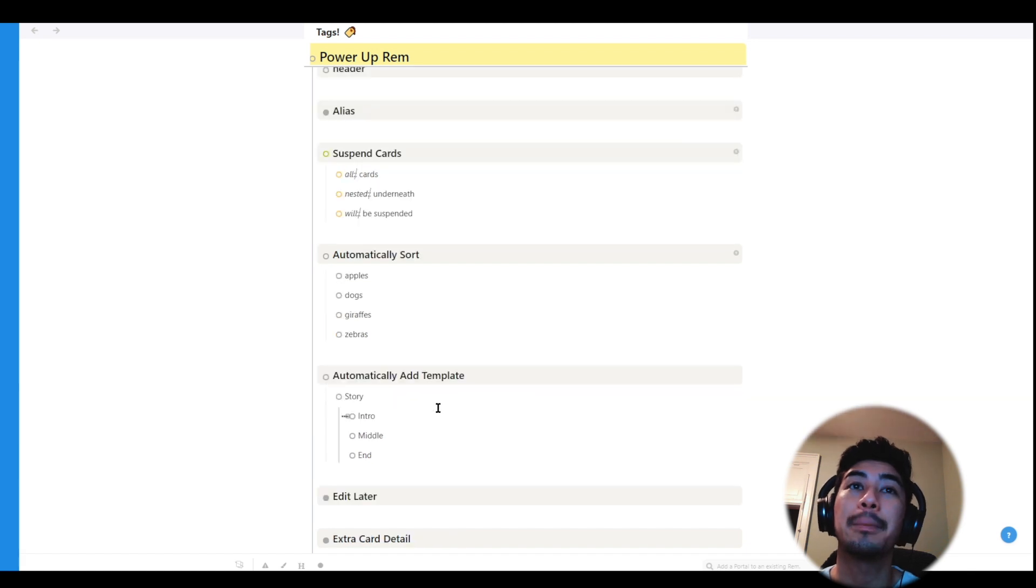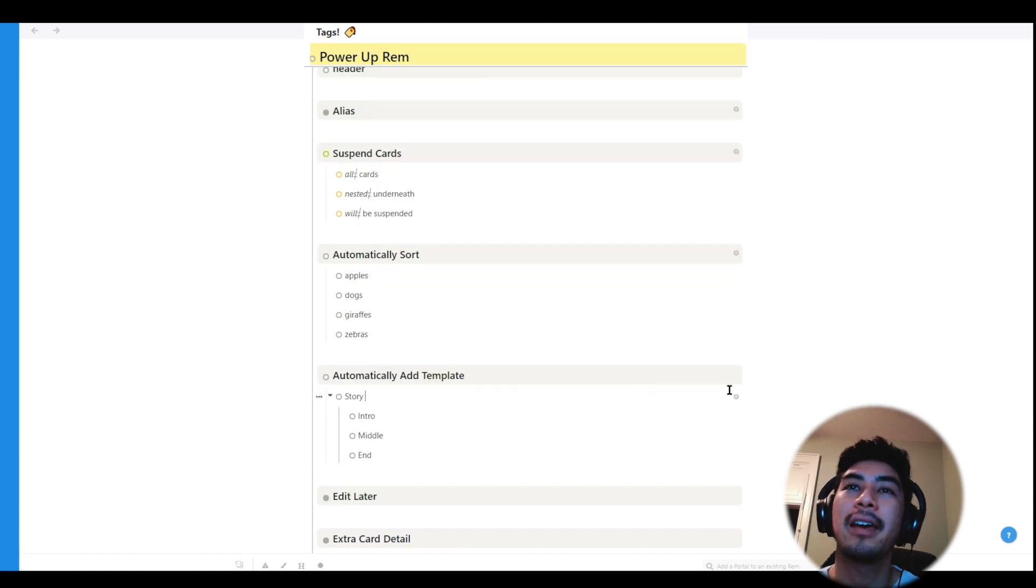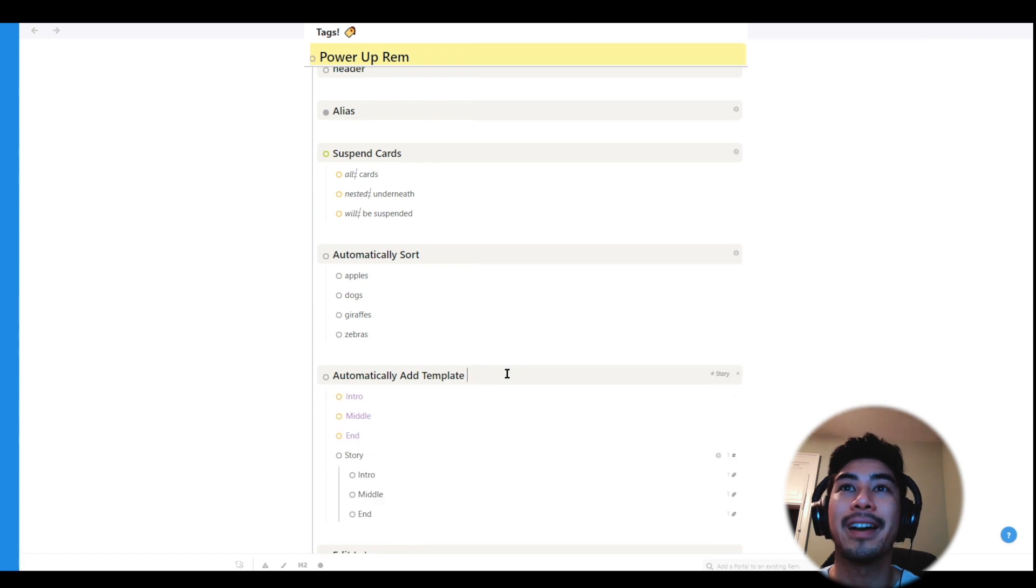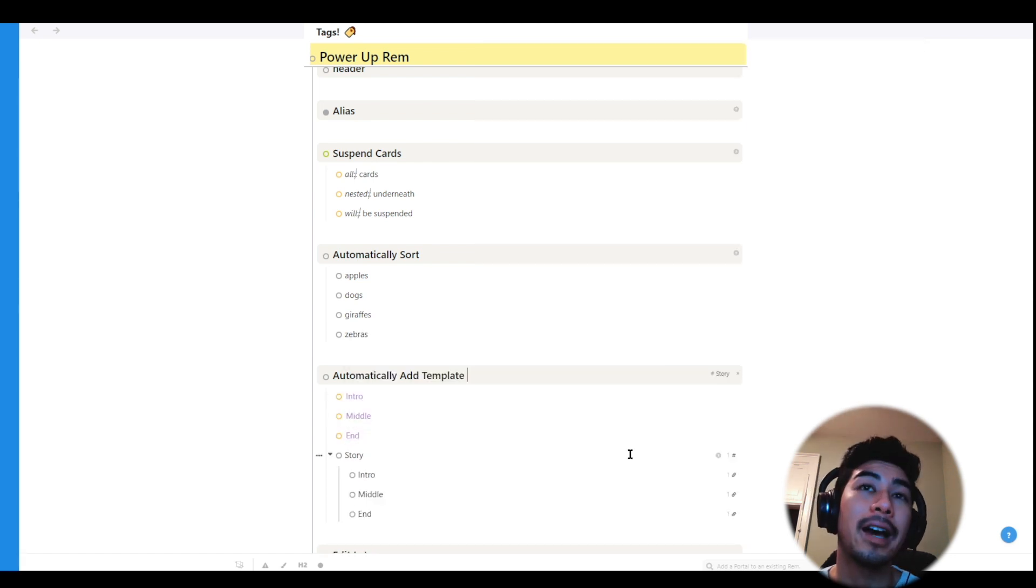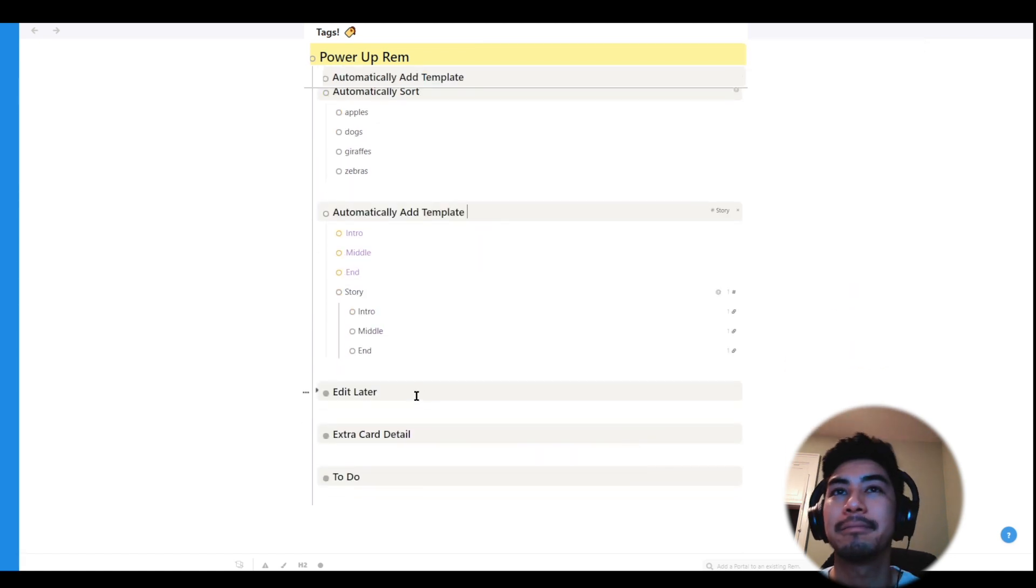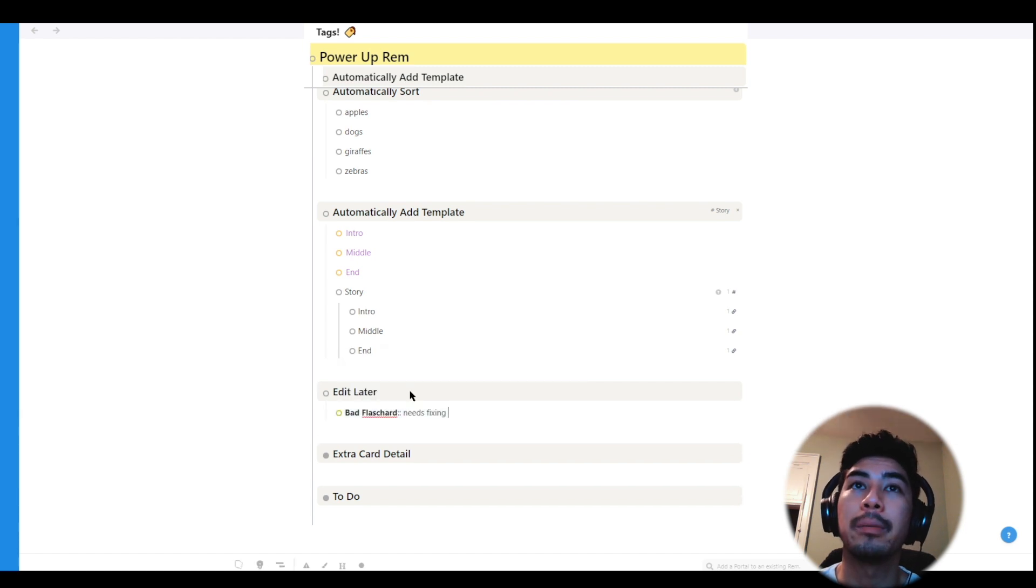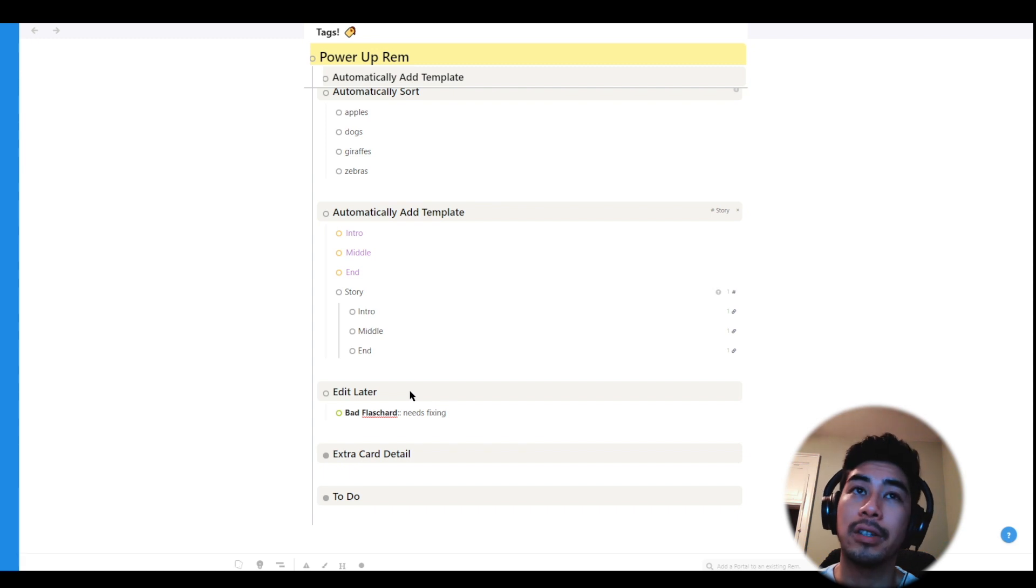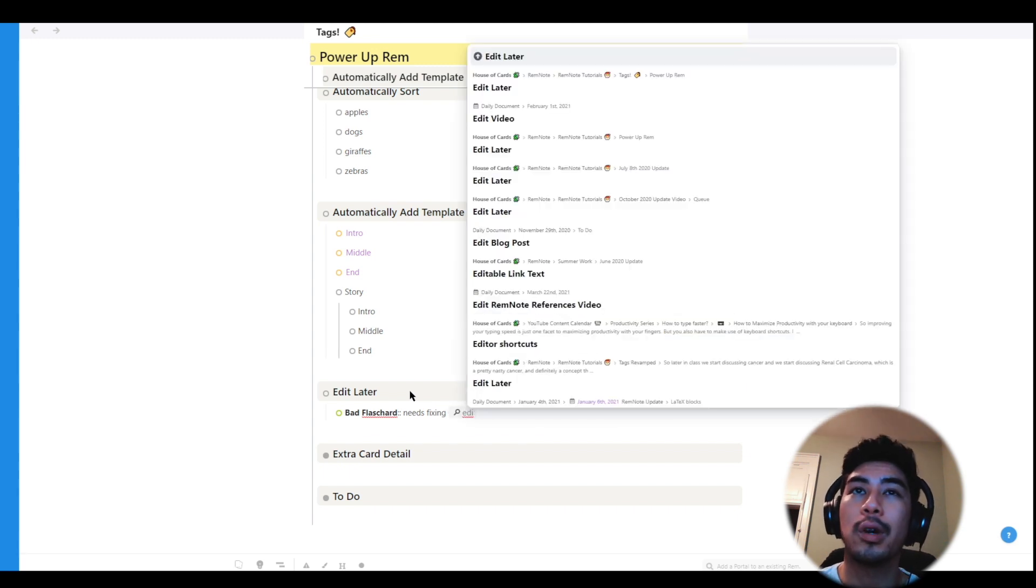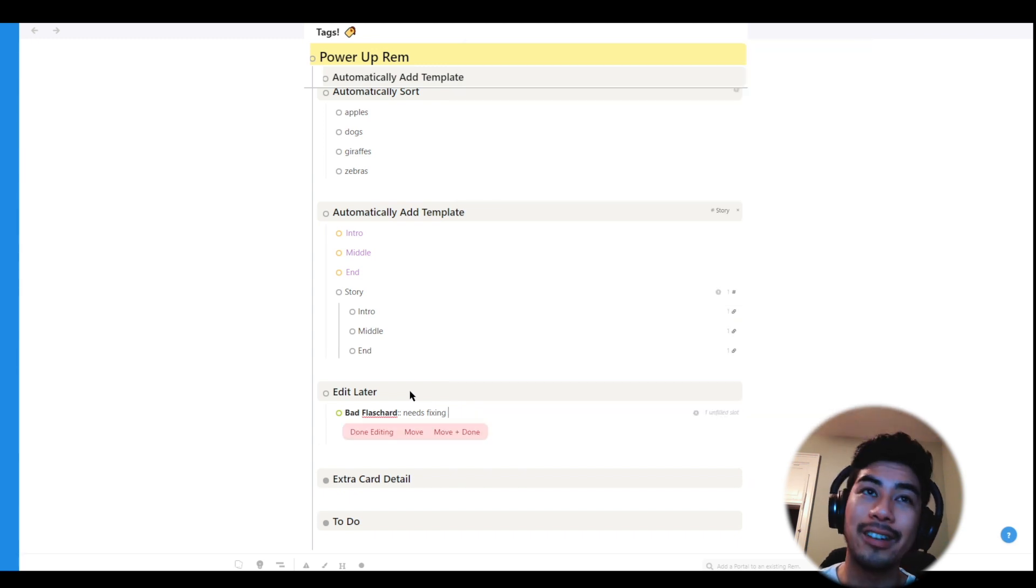Tagging with automatically sort will alphabetize all the children nested under a Rem. You can tag templates you make with automatically add template, and this will automatically add all the slots of that template whenever you apply that template. You can tag Rem with edit later as well to move them into the edit later folder. Now this powerup is normally applied while studying from your queue, but if you wanted to use it for any reason while working in your knowledge base, you totally can.